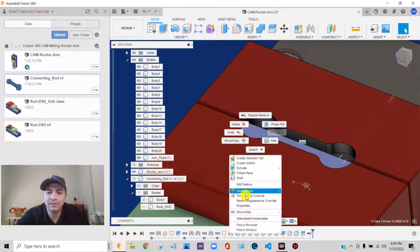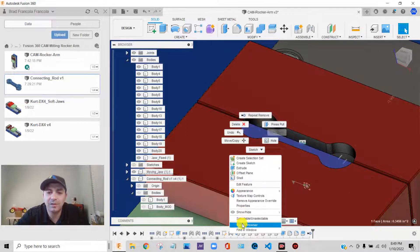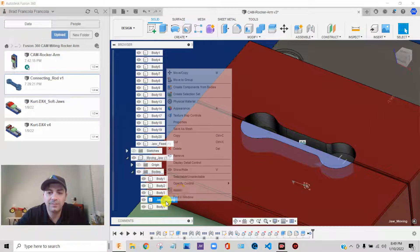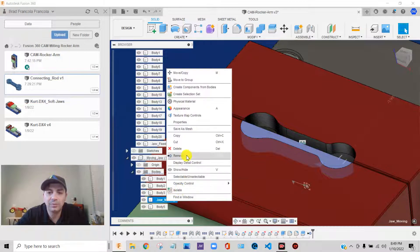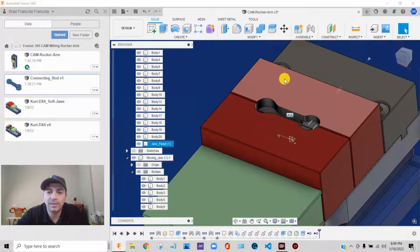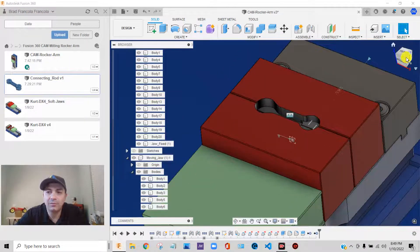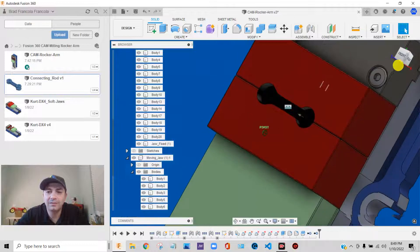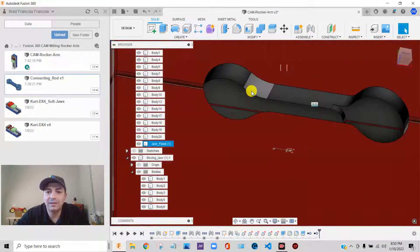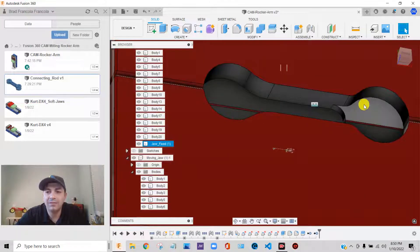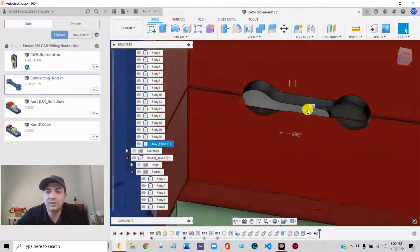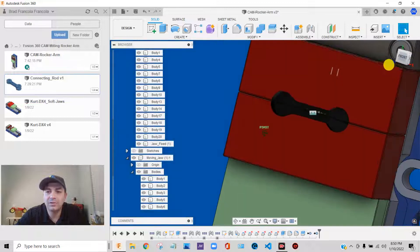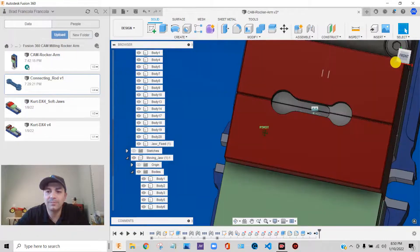Same thing here. I can right click, find in browser. There it is. Right click, remove. And lo and behold, what do we have in there? We have a cavity in our vise jaws that we can machine to hold our part.